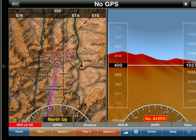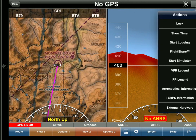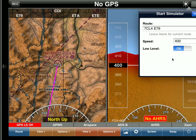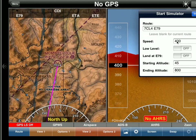We already have a route planned in somewhere in the mountains to make it a little more interesting. Tap on the down arrow, select Start Simulator. We'll just use the route that we have in there. We'll select 400 knots. And instead of entering starting altitude or ending altitude, or whether we want to land, if we select land at Echo 79, what that'll do is just put us in a descent for Echo 79.